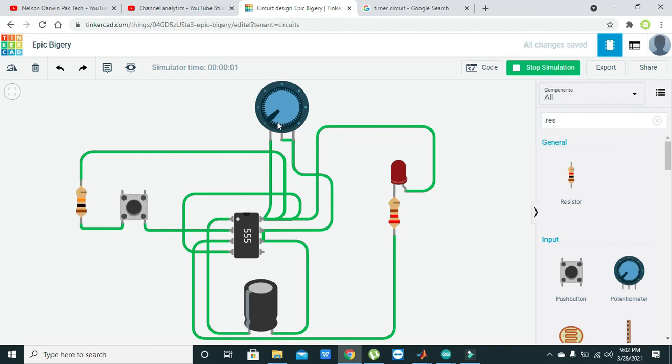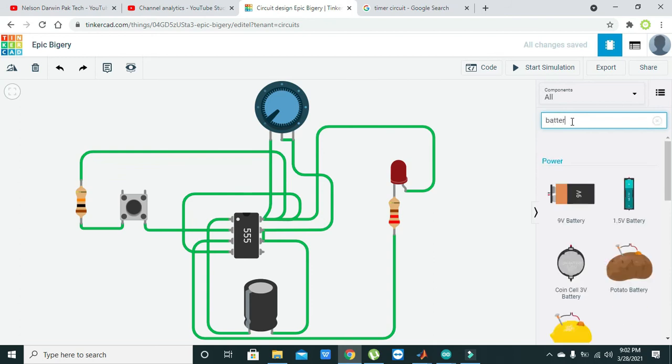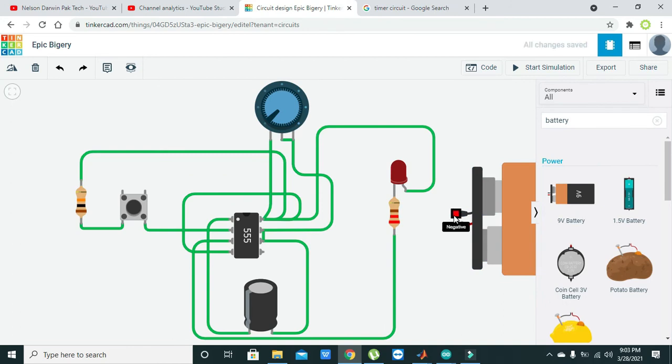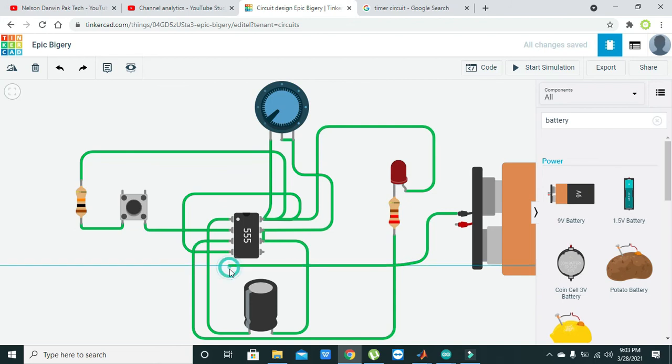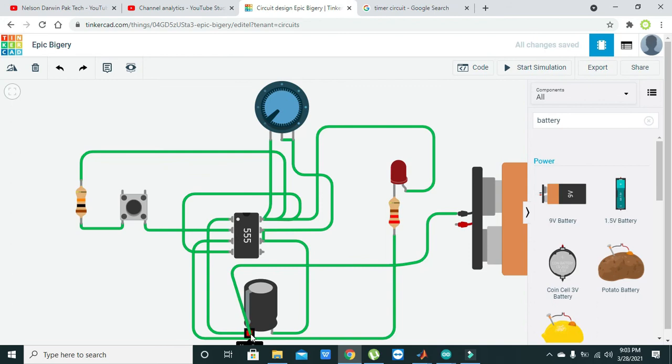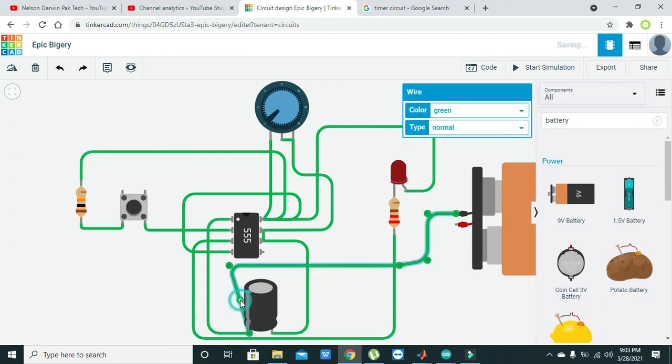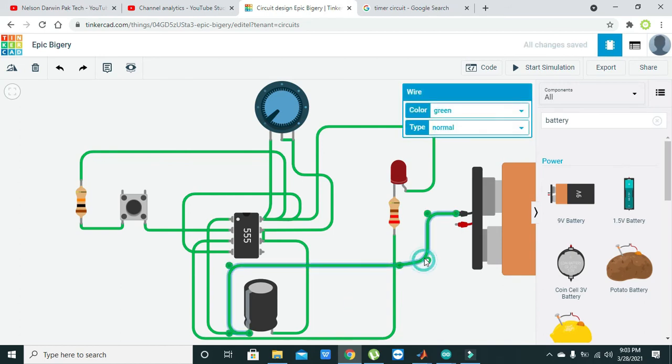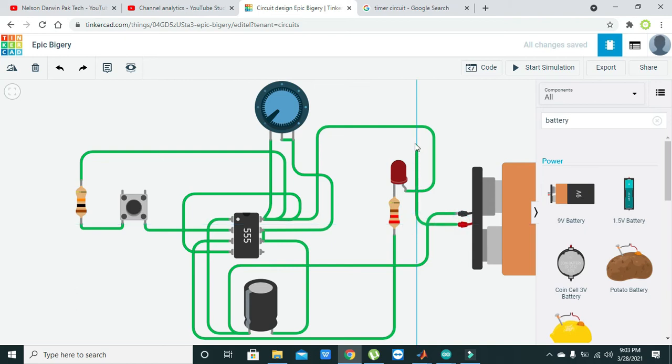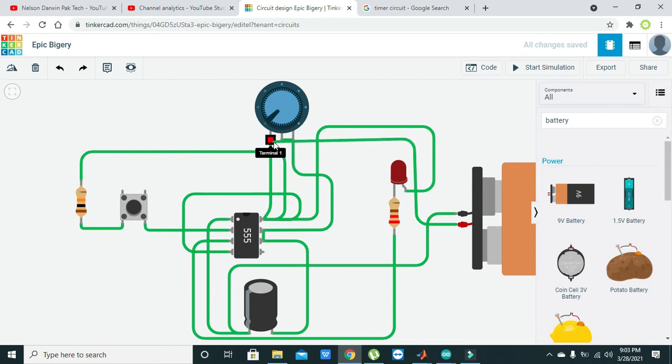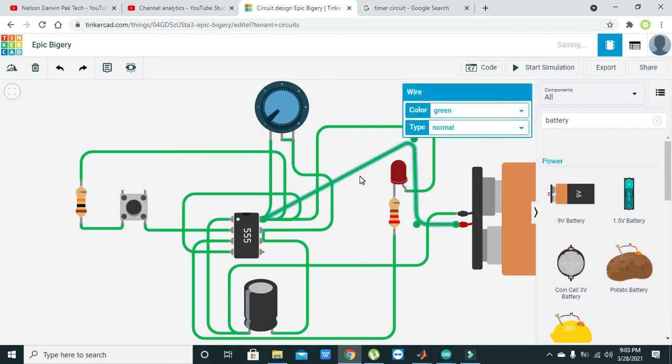Now we need to start our simulation. One more thing that we forgot to put is the battery, so we will take this battery. We can connect the negative end with the negative pin of the electrolytic capacitor, and the positive pin with pin number eight.